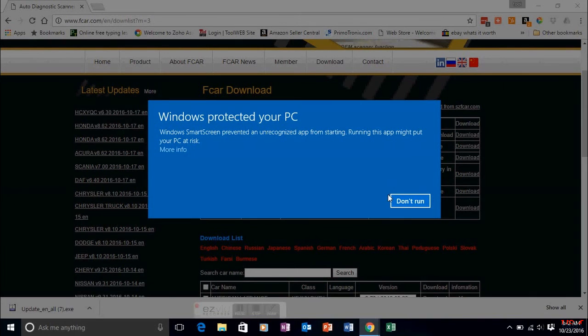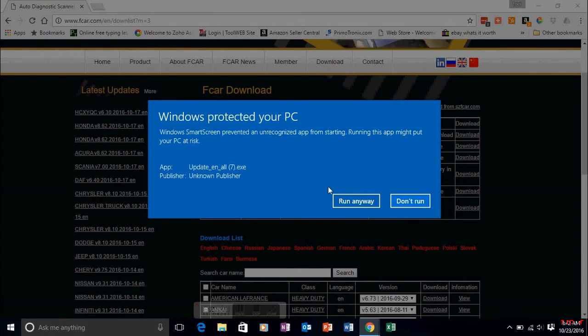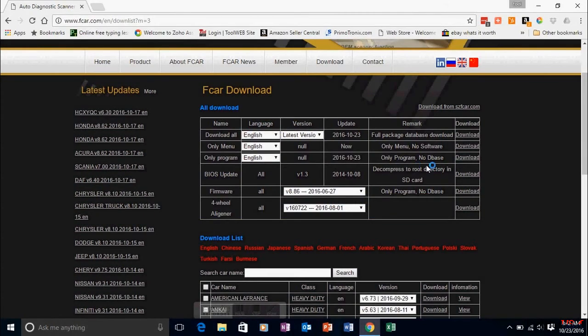Once in a while you get this error: 'Windows protected your PC'. Go ahead and open that up and run it anyway.